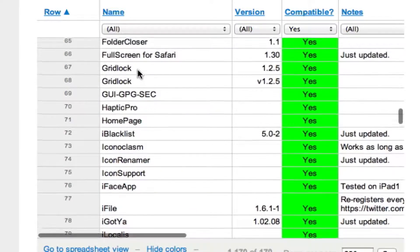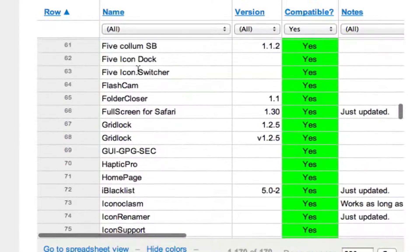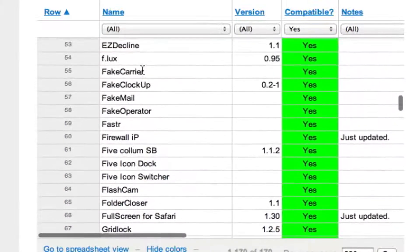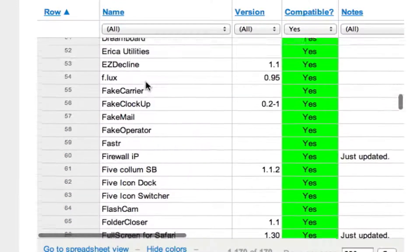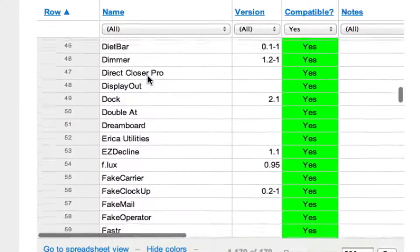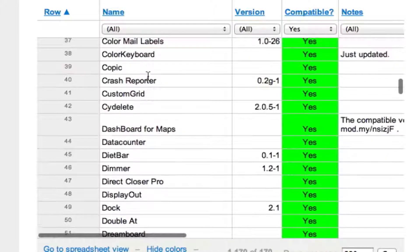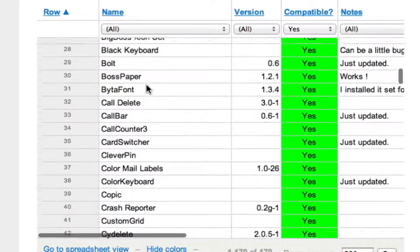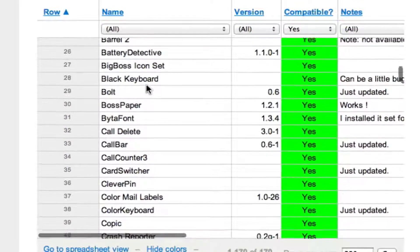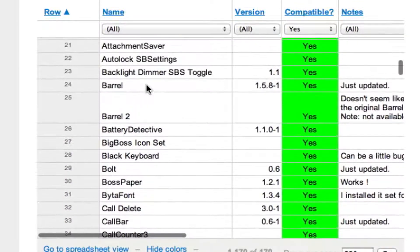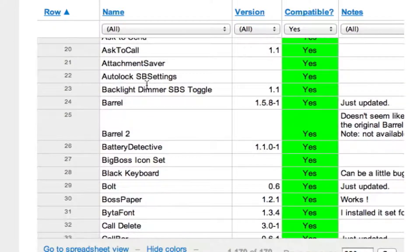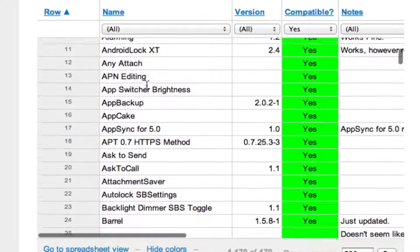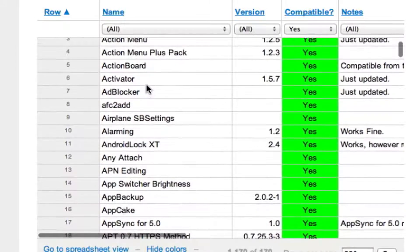Gridlock allows you to put icons anywhere you want on the screen. Five-icon dock, I like that one. Fake Carrier, I got that one that just changes your carrier name to whatever you want. Double At, you can press the at button twice on the keyboard, it enters your email. Color Keyboard changes the color of your keyboard. BytaFont changes your fonts. Barrel, that's different effects when you're paging through your springboard.